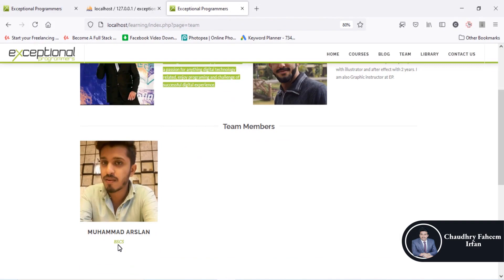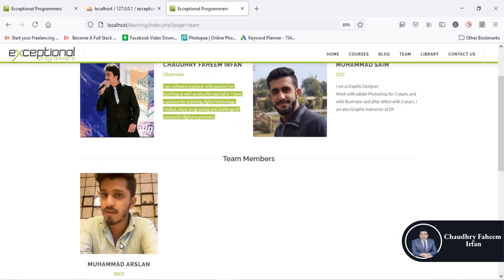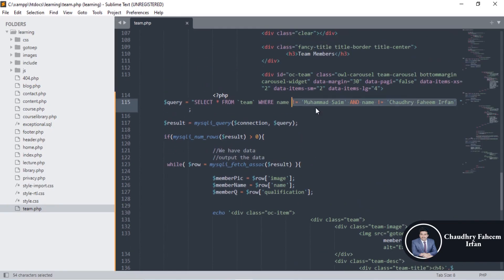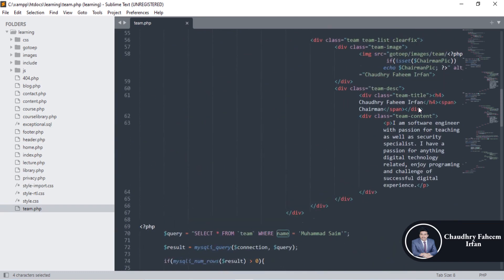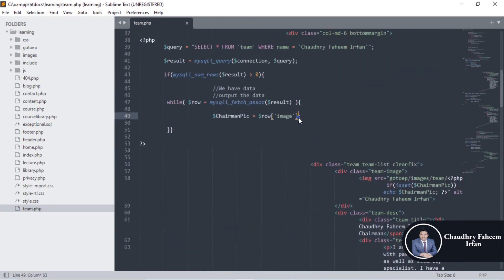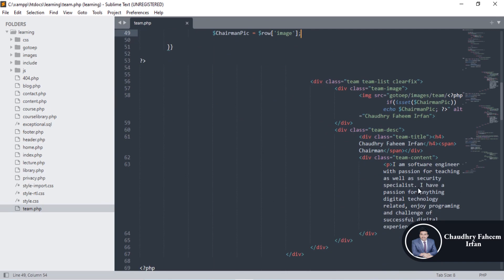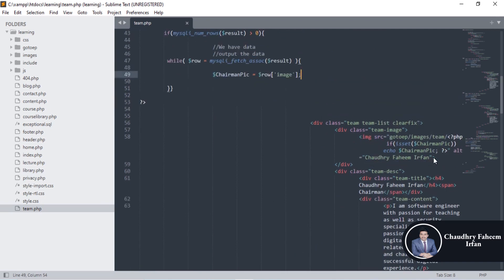Your task is to change this so that designation is not equal to chairman and designation is not equal to CEO. After changing the query with respect to designation, also retrieve the name of the chairman and retrieve the name and description of the chairman to display dynamically instead of statically.